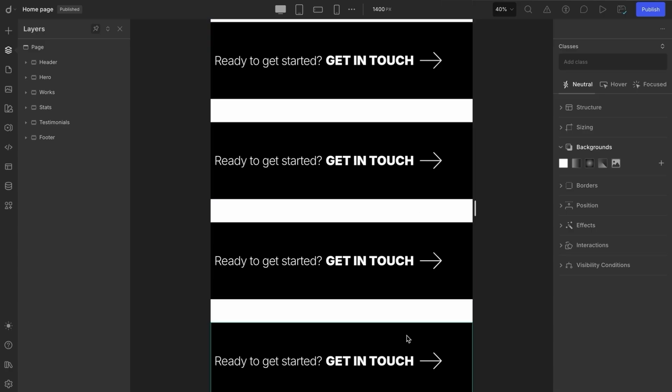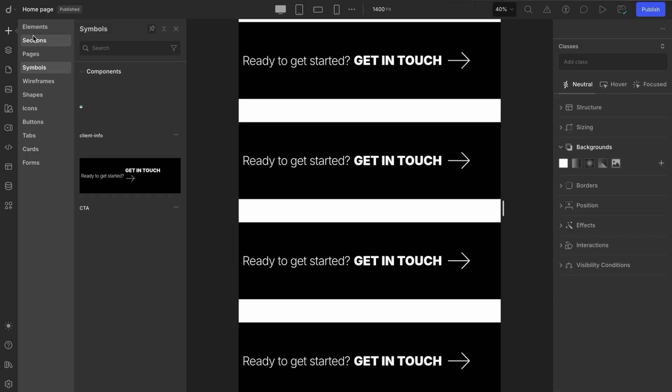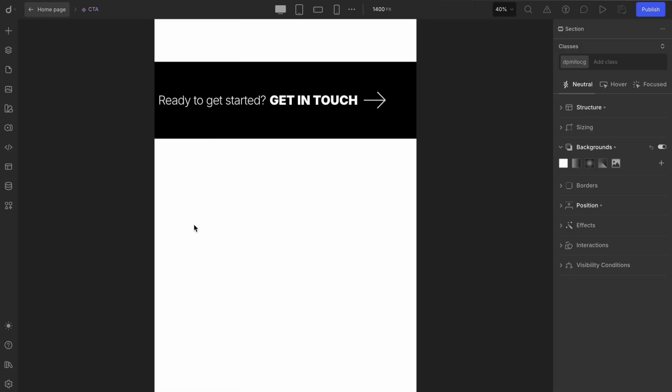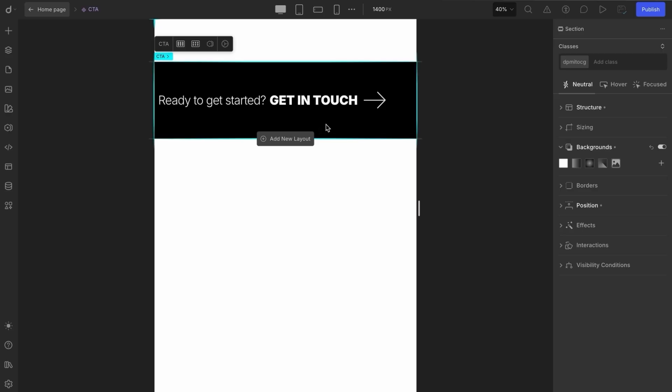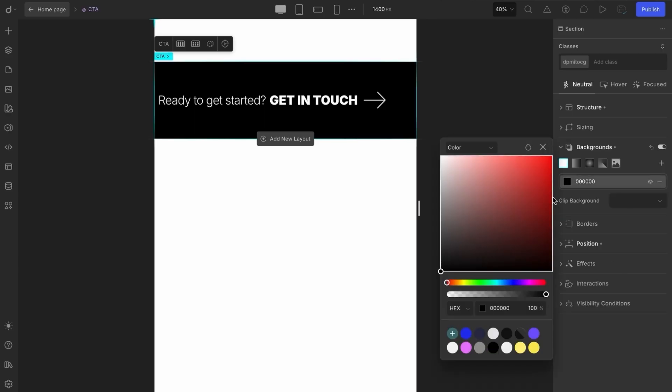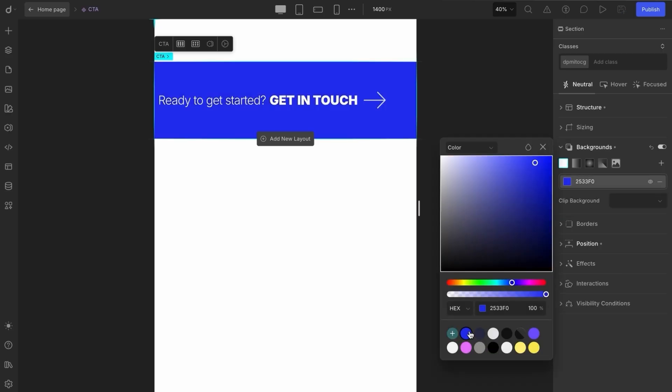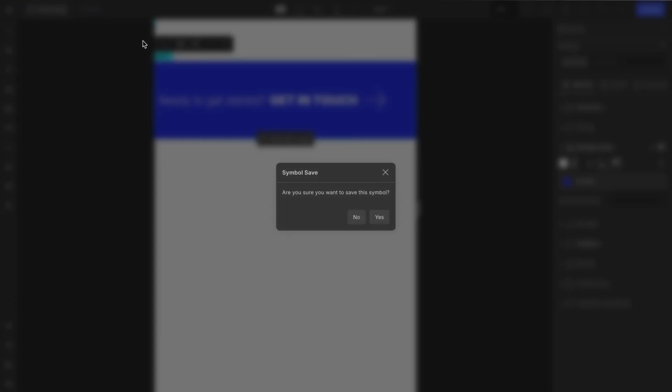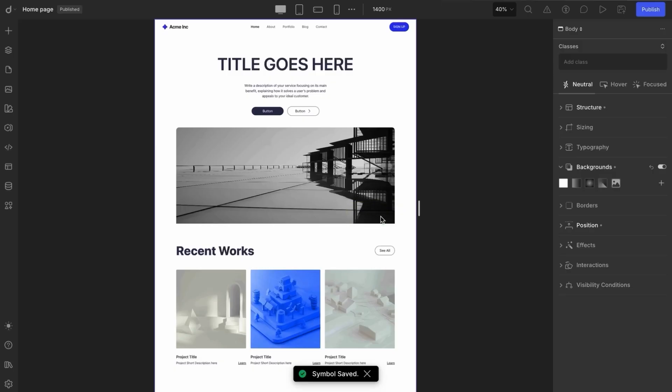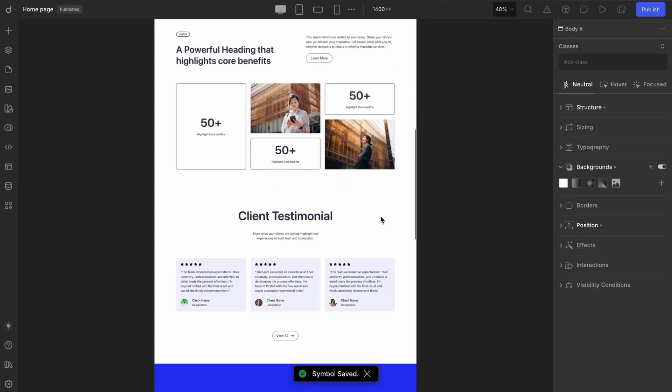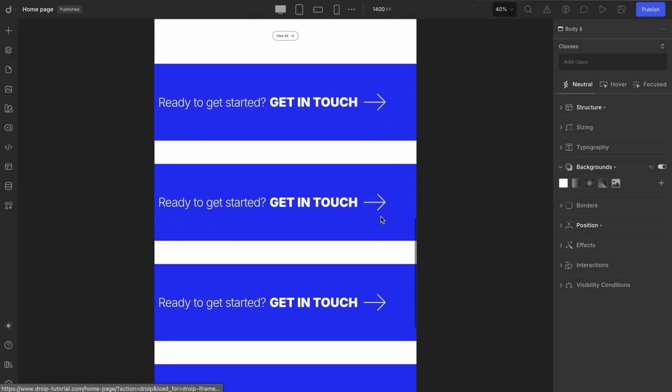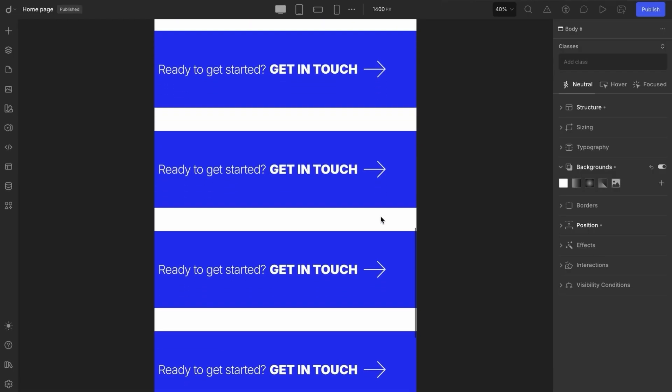The second method is through the symbols library. From there, locate your symbol, enter edit mode, apply the desired style changes, and return to your page. Just like before, the updates will apply to every instance of that symbol throughout your project. Pretty efficient, right?